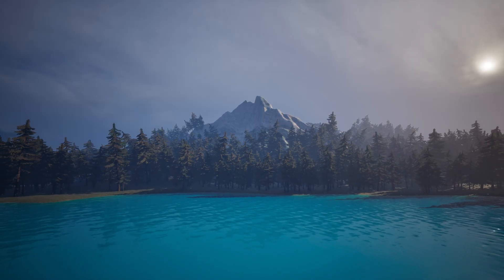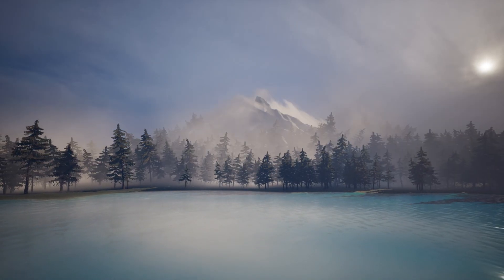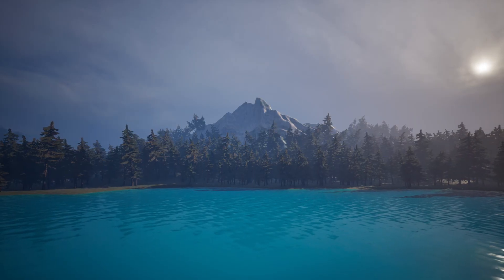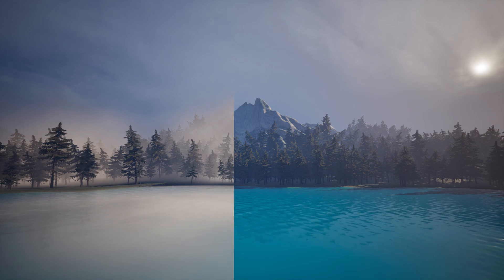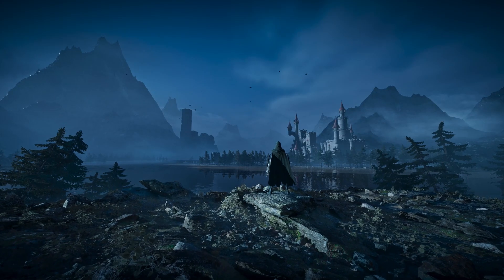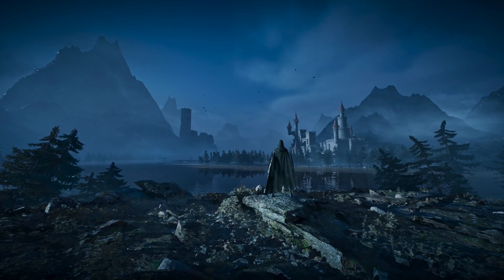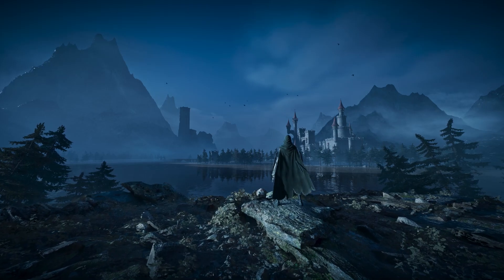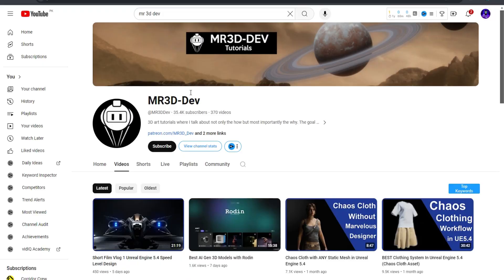Hey everyone, today we are going to create some awesome mist and fog in Unreal Engine. Stick around until the end so you don't miss this cool technique. Before starting the tutorial, I learned this technique from Mr3ddev, so thanks to him for sharing this cool technique.